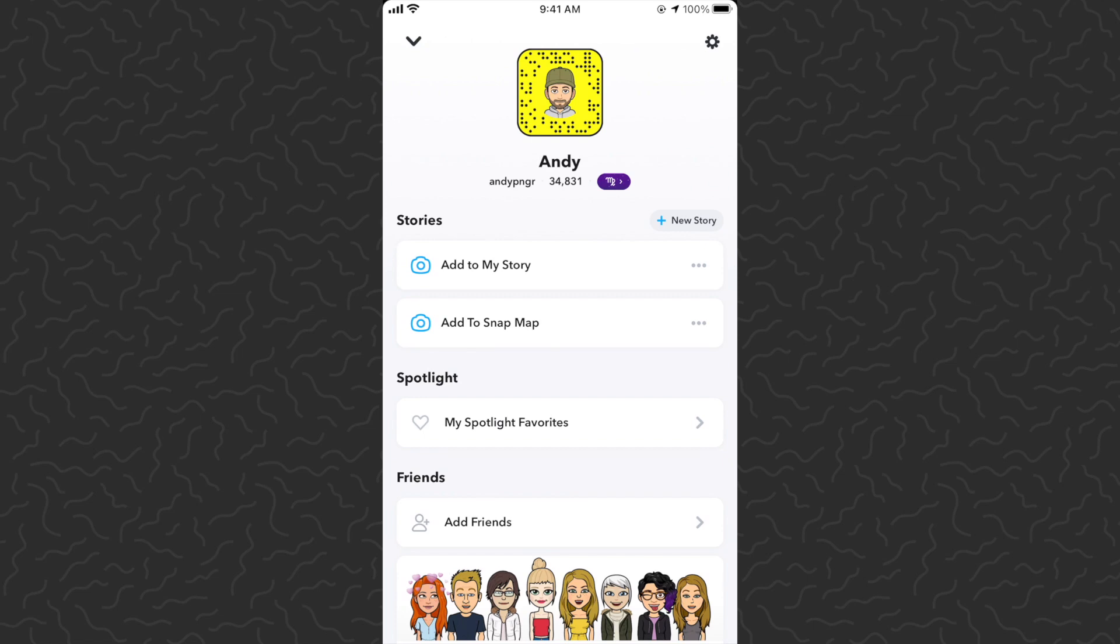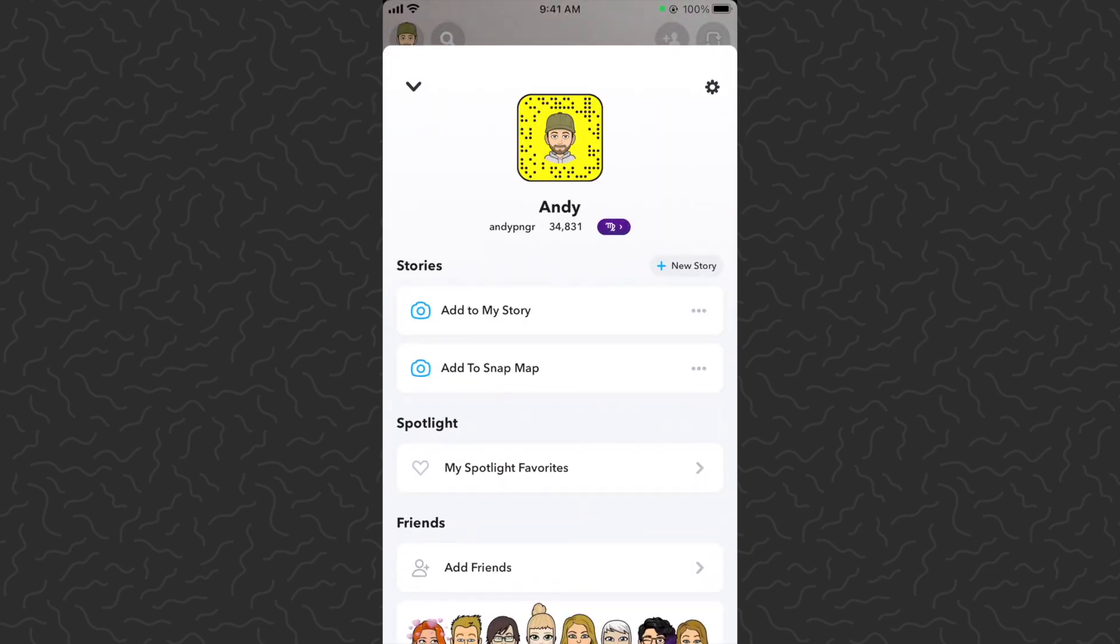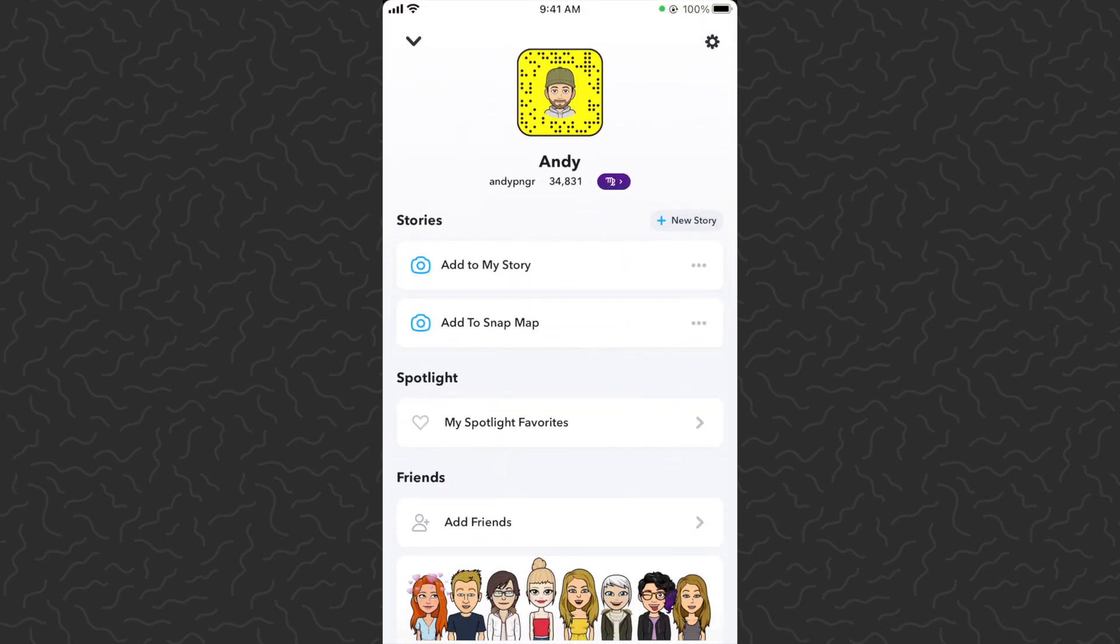What's up guys, Andy from Tap Lab here. Today I'm going to show you how to turn on dark mode for Snapchat. The first thing you want to do is open up your main menu.